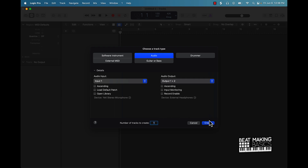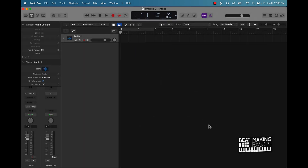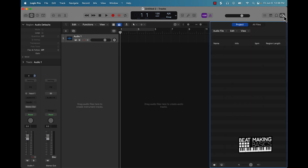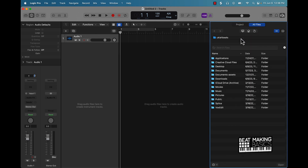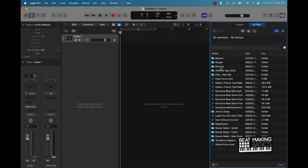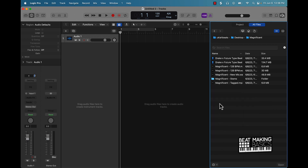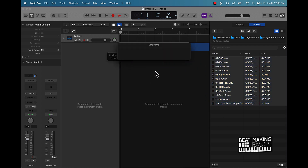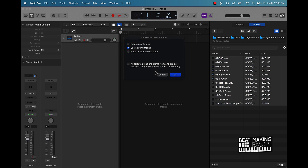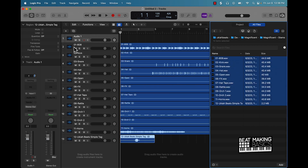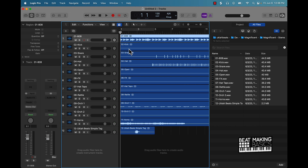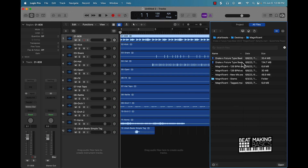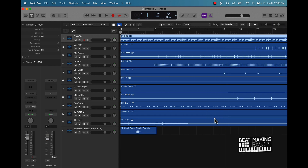We'll start off by clicking on audio, and what you're going to want to do is come to one of your beats that you already have tracked out into stems. We'll go to my desktop and bring in a beat called Magnificent — I'm going to bring in the stems just like this. There's going to be a prompt; go ahead and click OK. Then we'll get the BPM — 126.